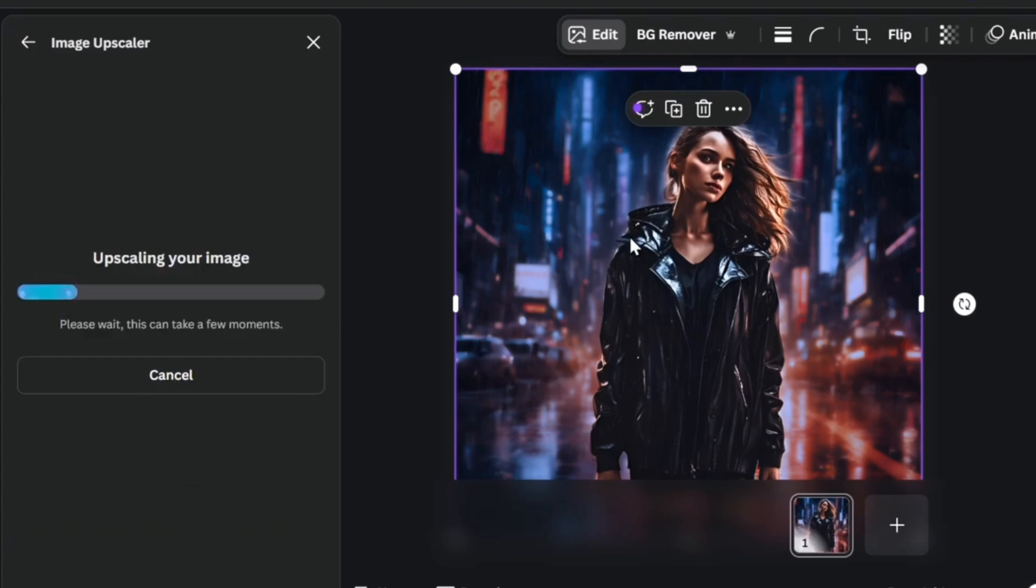So I'm going to try to upscale this two times better. So upscale your image. Please wait, this could be taking a few minutes, and the process should be done automatically.